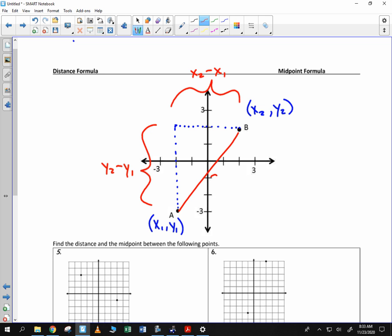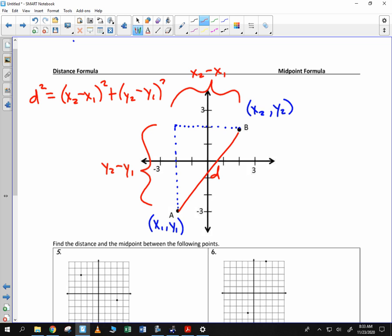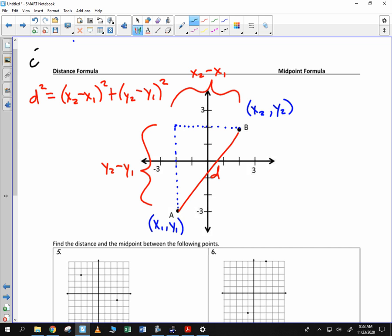We'll call that the distance. The distance squared is equal to (x₂ − x₁)² plus (y₂ − y₁)². That's the distance formula — it's just like the Pythagorean theorem. Notice how it's like c squared equals a squared plus b squared.